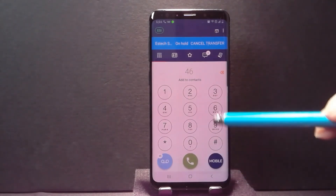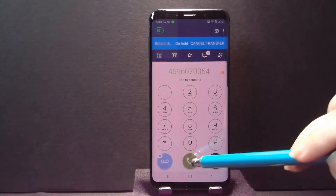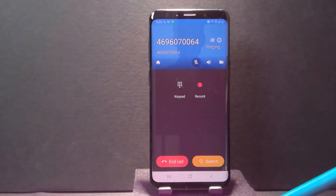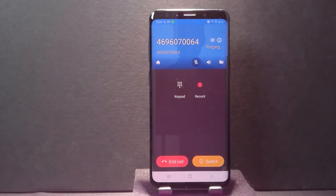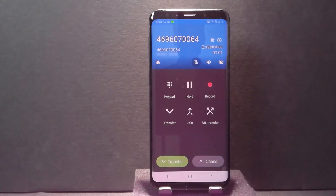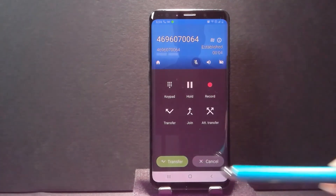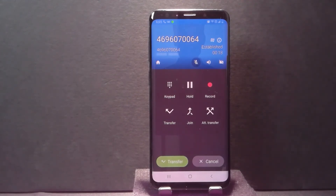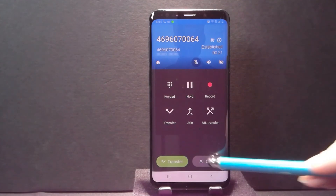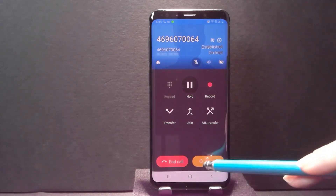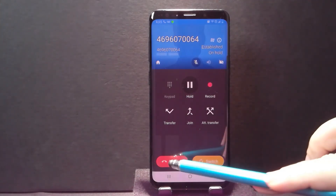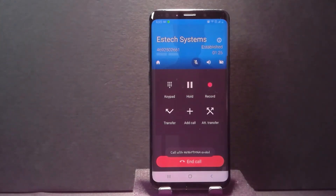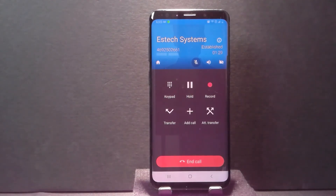Let's do this attended transfer one more time by punching in the number. Now notice that at this point I can do the transfer or I could cancel. Maybe I say, hey Bob, I'm going to transfer Sally to you — and Bob says no, she really needs to go over to Paul. When that happens, you can hit cancel, end the call you're on, and it takes you back to your original caller so you can start your transfer over again.